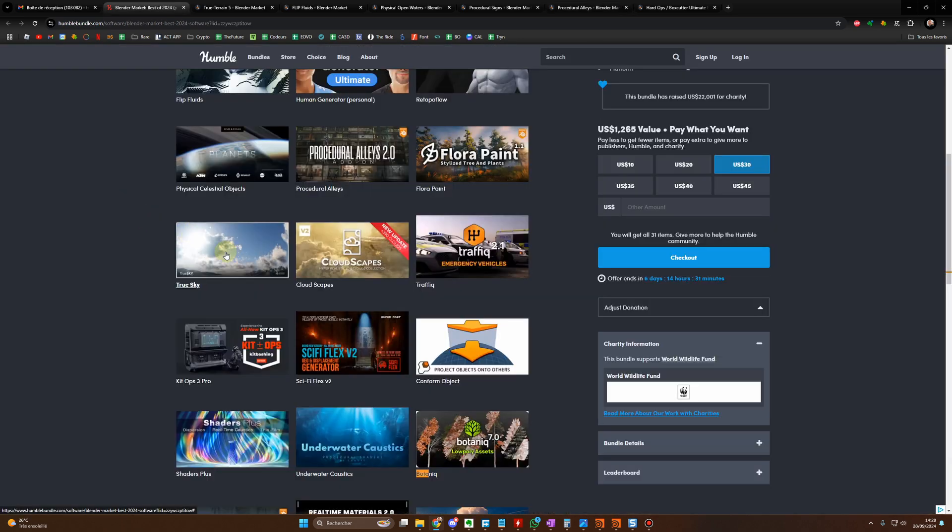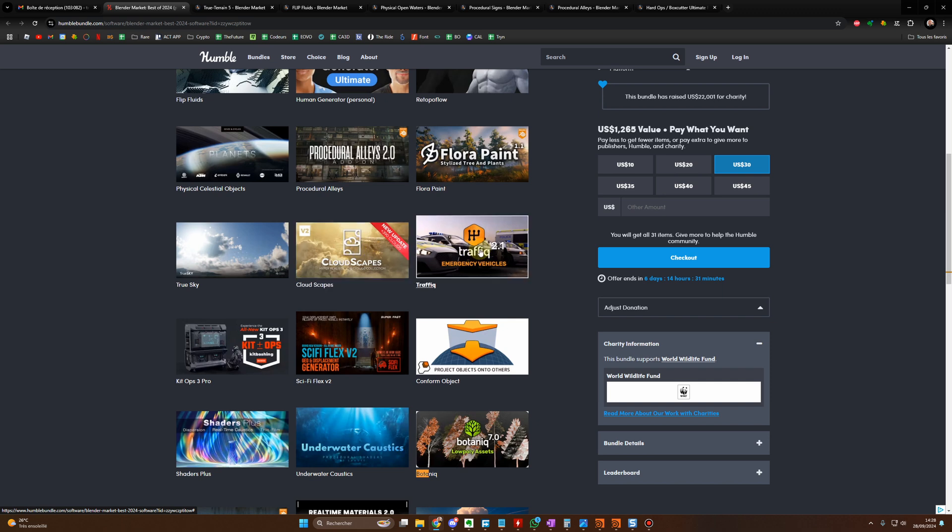You have True Sky, Cloudscape, I already talked about this one for the clouds. Of course you have the Traffic add-on, one of the best add-ons for cars.